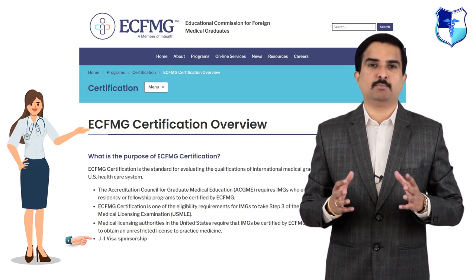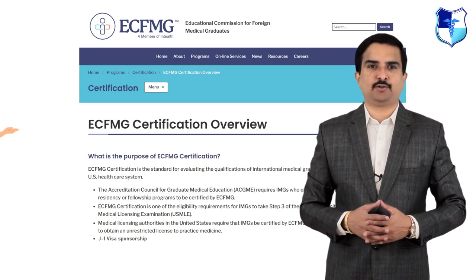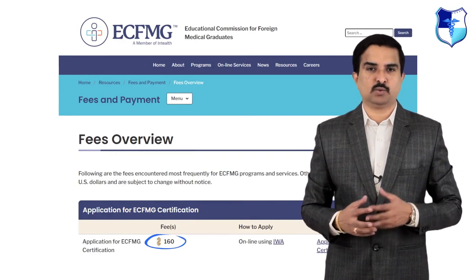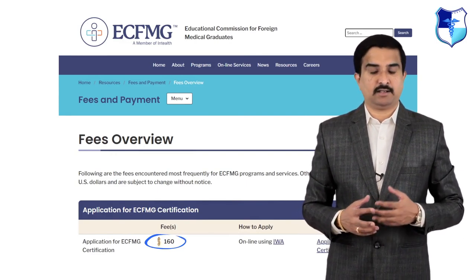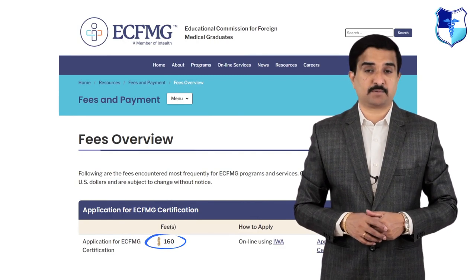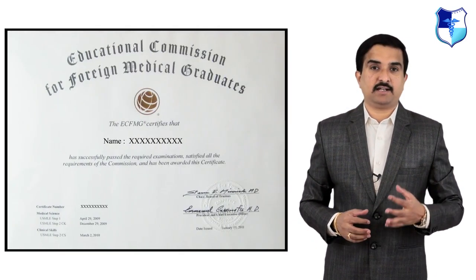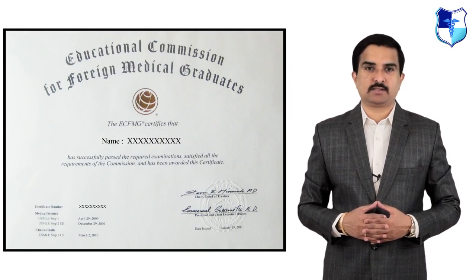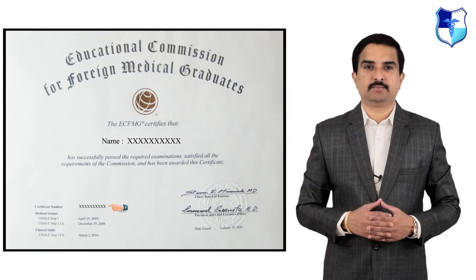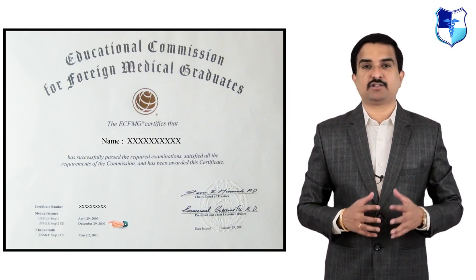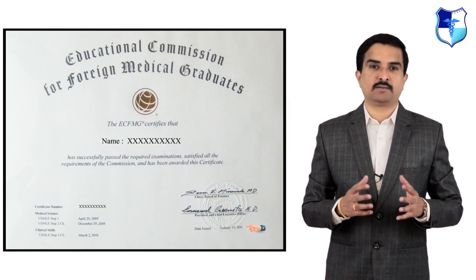All these are important points to consider. At present, the current application fee is 160 US dollars — you can check this on the website shown on screen. The standard ECFMG certificate includes the name of the applicant, the certificate number, the date that the examination requirements were met, and the date that the certificate was issued.